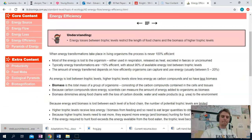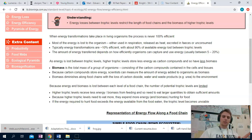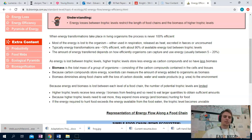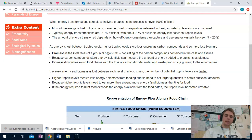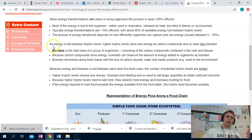Next up, let's talk about energy efficiency. All of that energy loss means that when energy is transferred from one trophic level to the next, a very large portion of it is lost — approximately 90%. That is very, very approximate. A really common misconception is that the 10% rule is 100% accurate — it's not. You're going to see things closer to 75-25, or something even as small as 2-98. The main idea here is that as energy is lost between trophic levels, higher trophic levels store less energy as carbon compounds and so have less biomass.